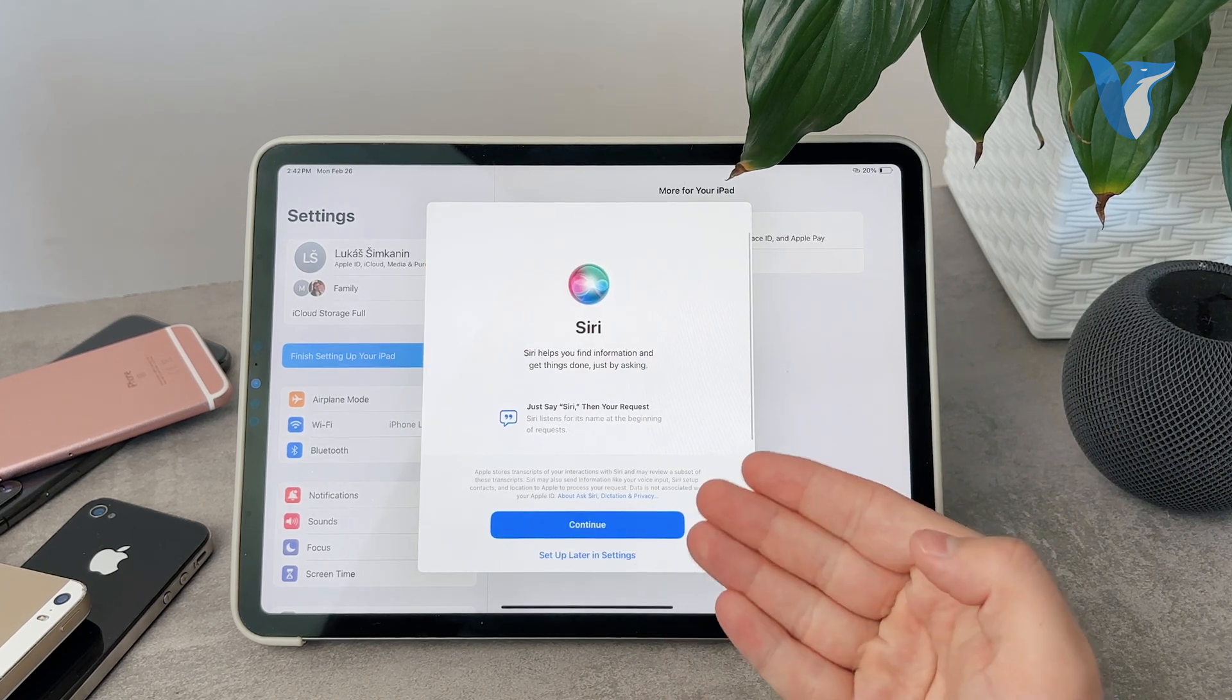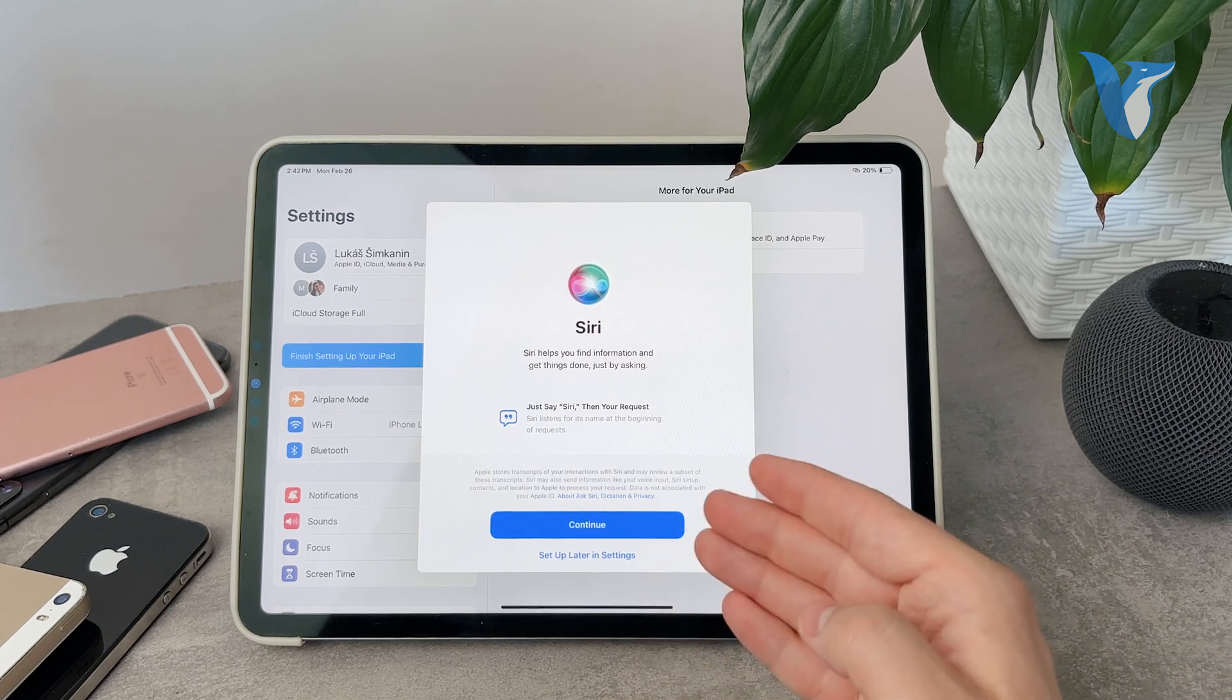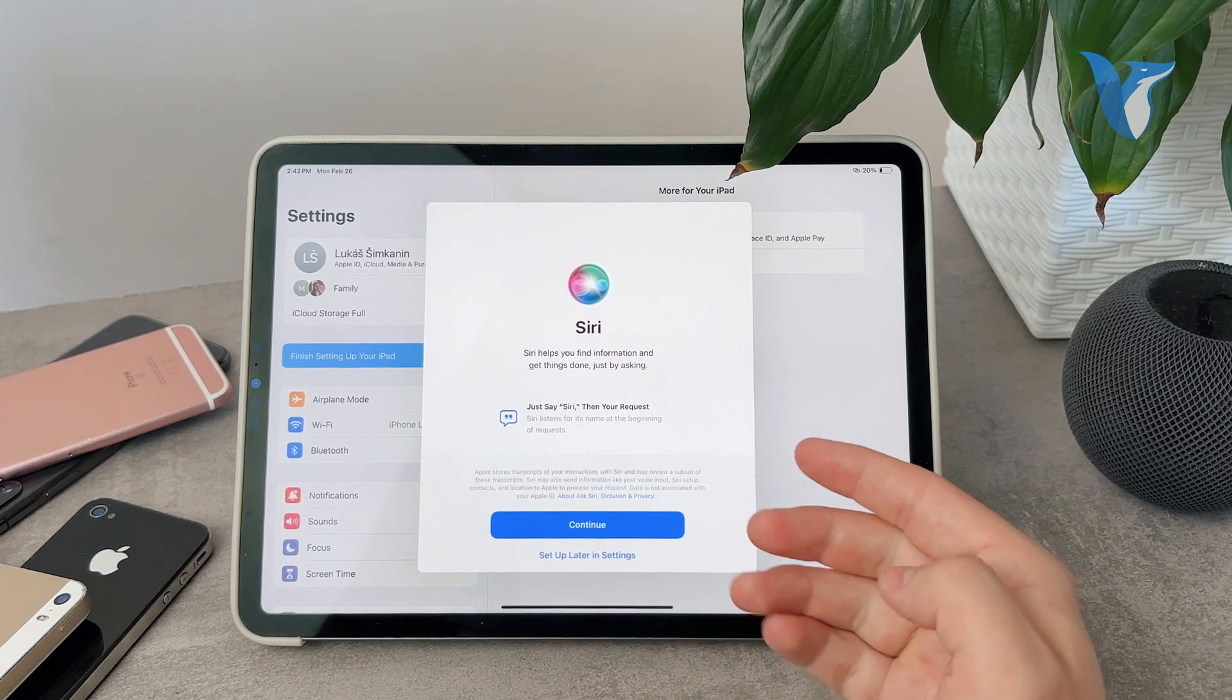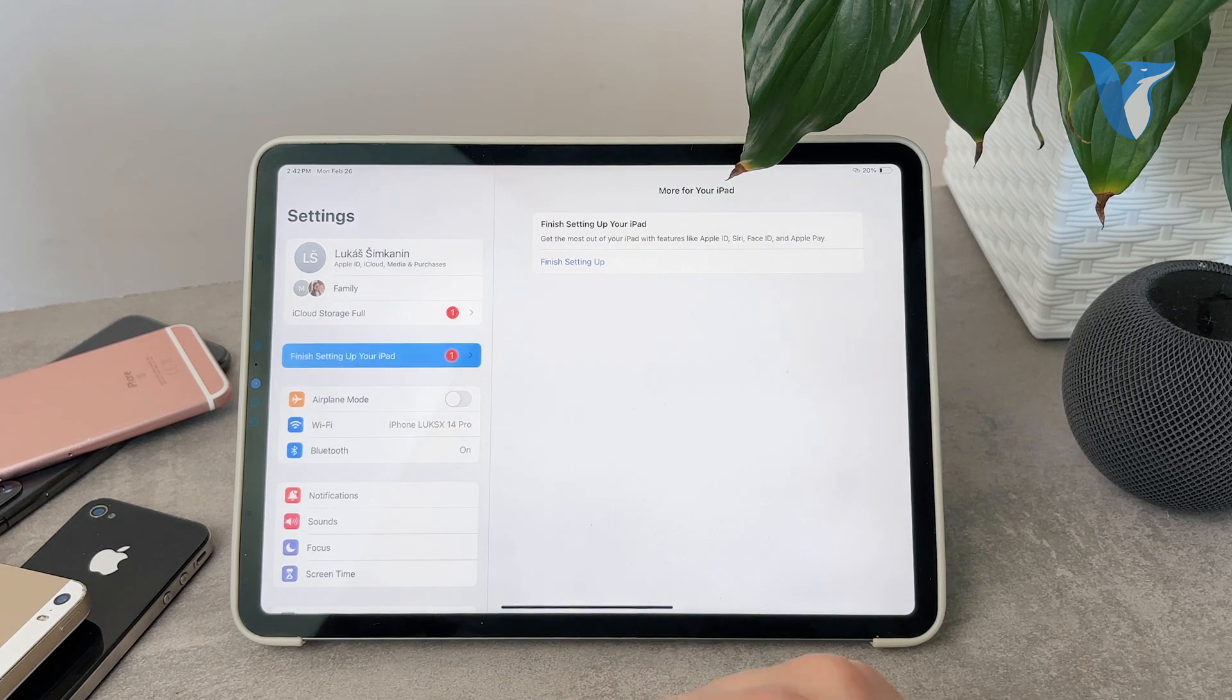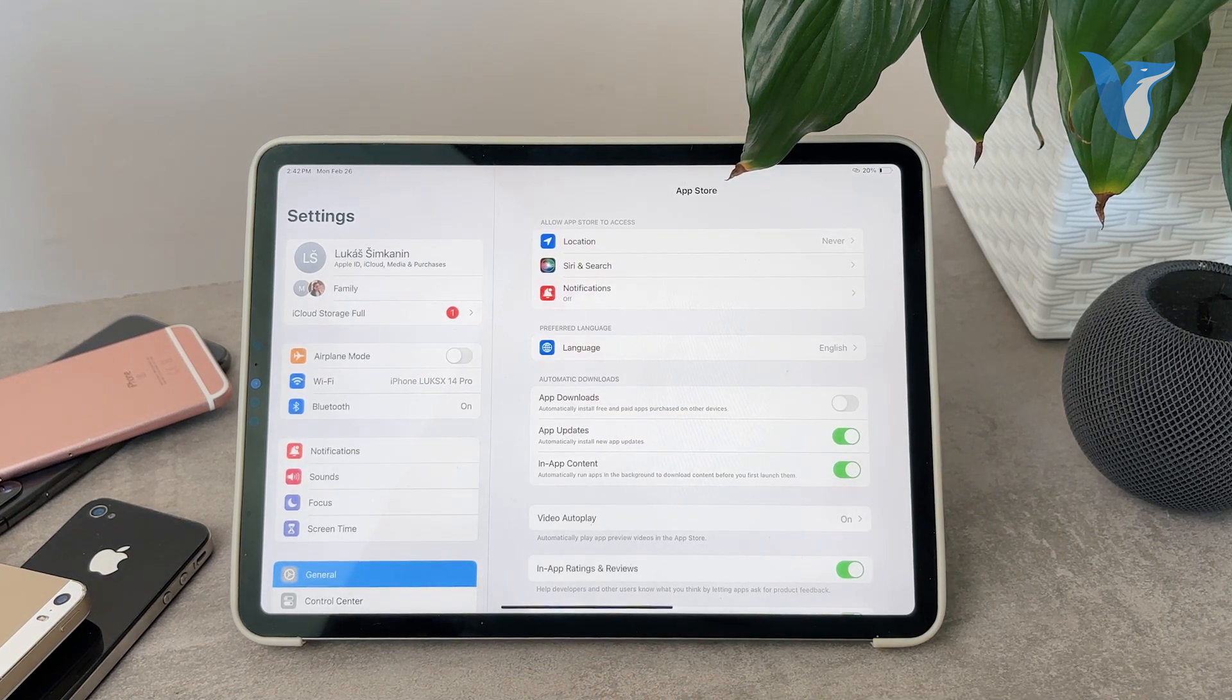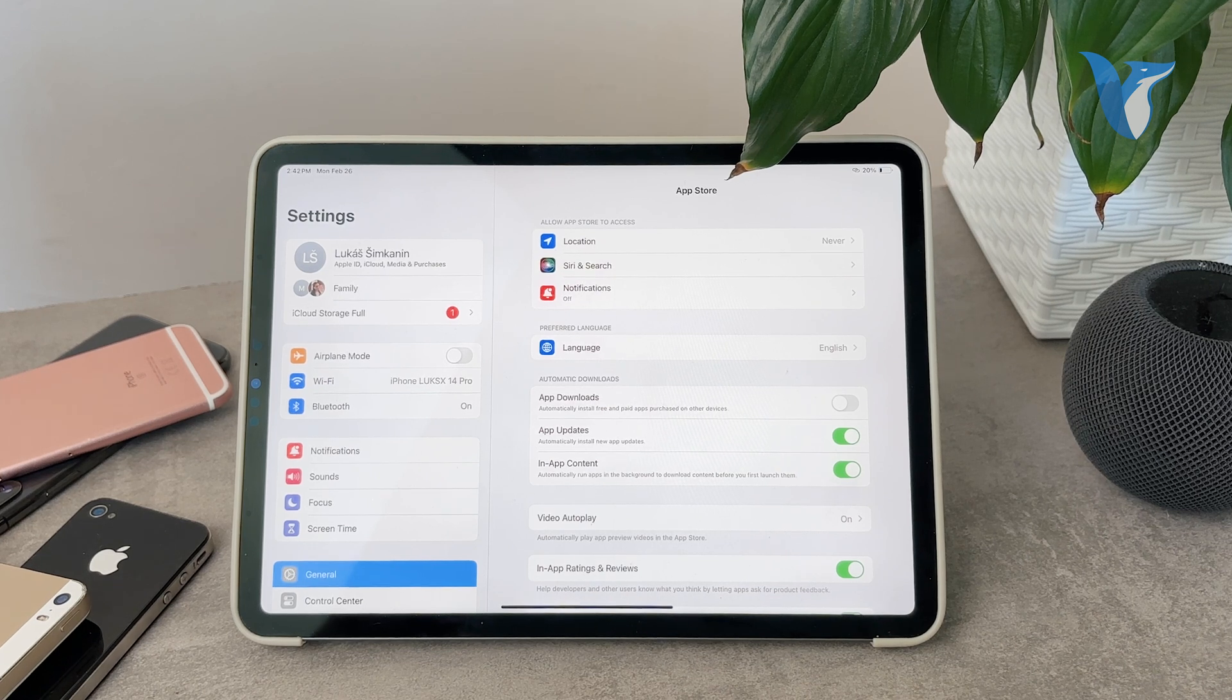And the other thing is Siri, which I also have the option to continue and set up now or set up later. So if I just skip the two things, you can see that the pop-up to finish setting up my iPad just disappeared.